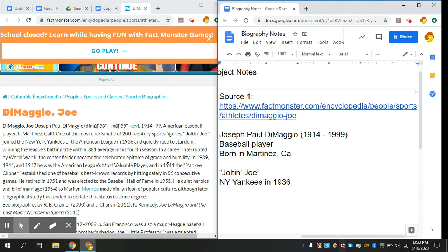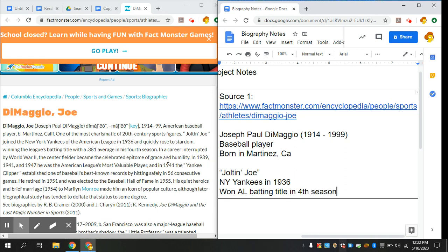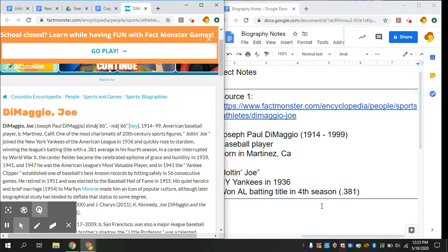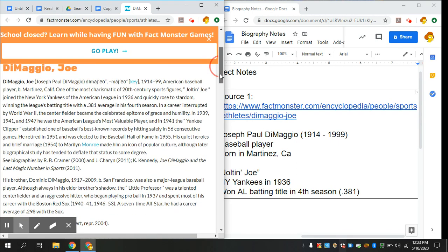You read as much or as little as you need to. He won American League batting title in fourth season, average was .381. Again, you just write whatever makes sense to you. I know that AL is going to mean American League. I know that this number is a batting average. In a career interrupted by World War II, the center fielder became the celebrated epitome of grace and humility. I'm not sure what that means, but I do know that he played center field so I'm going to write that. Not a lot about his childhood in this one, I notice.